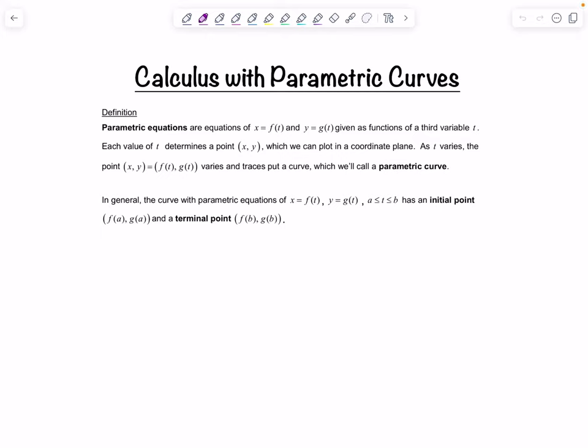Welcome to Math with Professor V. In this video we're going to look at doing calculus with parametric curves. If you need a recap of parametric equations and just the basics, I'm going to link some videos in the description and one up here in the top right, but this is more of just a continuation video to give you more exposure to different kinds of examples you're going to encounter in your Calculus 2 class primarily.